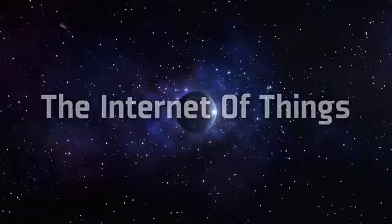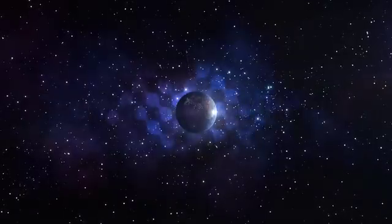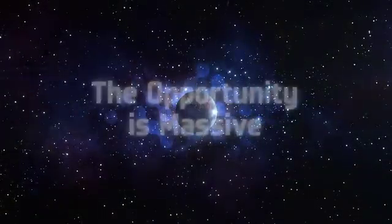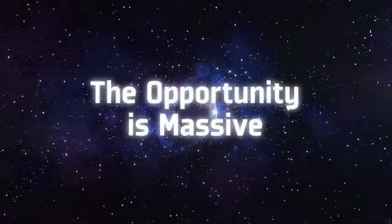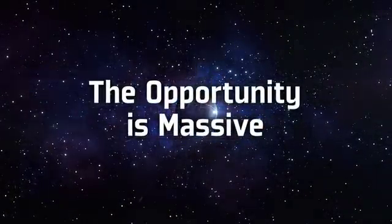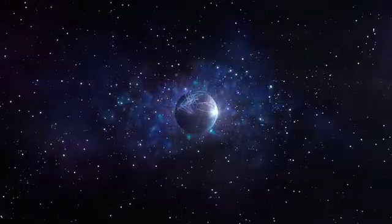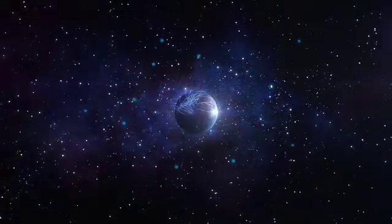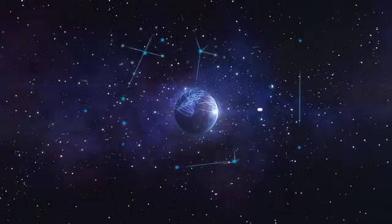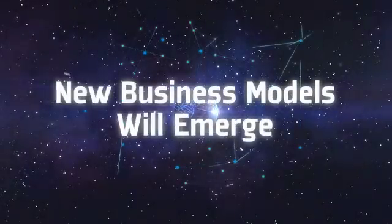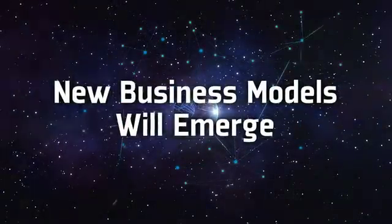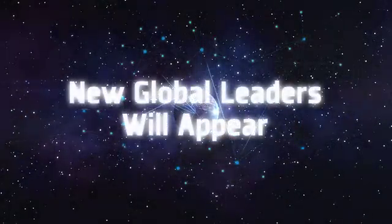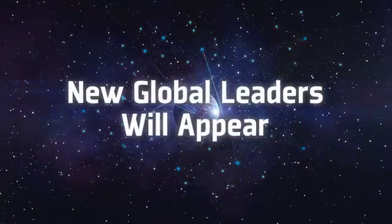For Sierra Wireless, our partners and customers, the opportunity is massive. Businesses that successfully adapt to the Internet of Things will thrive. Completely new business models will emerge. New global leaders will appear.